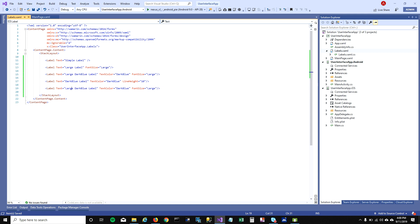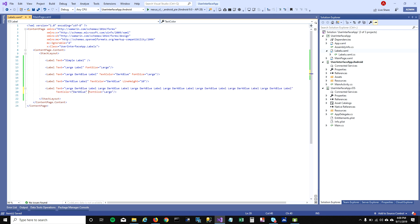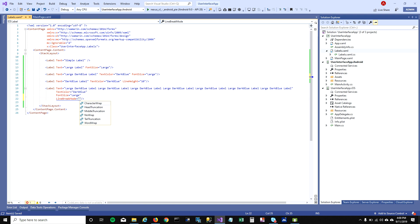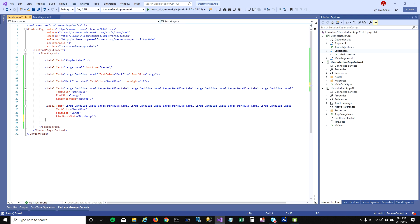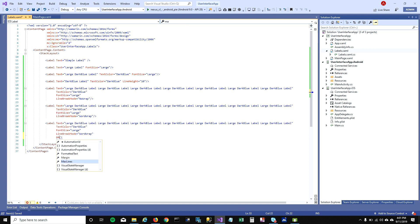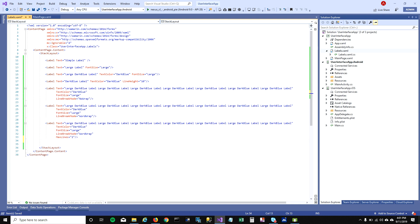Another thing I want to talk about is what happens when you have longer text and how it shows on the screen. By default Xamarin wraps your text, but if you don't want it to wrap you can set LineBreakMode to 'NoWrap'. You can also explicitly set it to 'WordWrap' to wrap your text. You can also mention the maximum number of lines when wrapping.